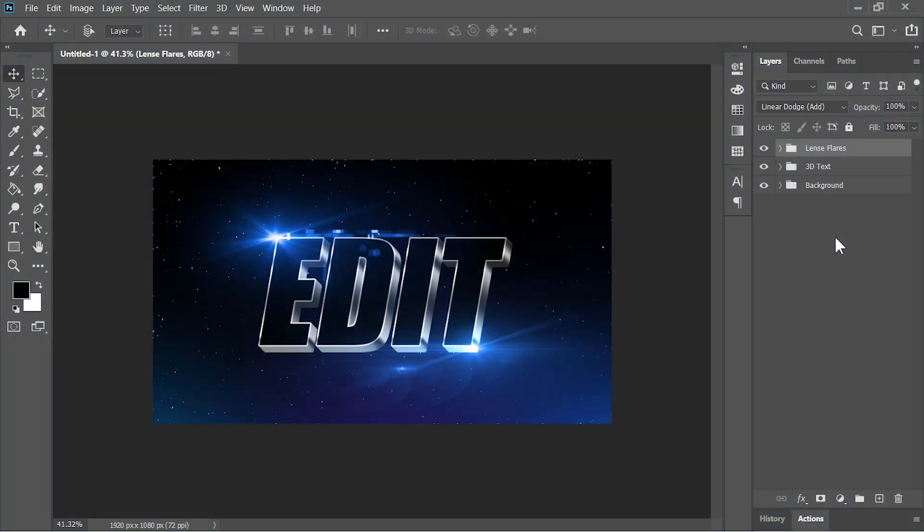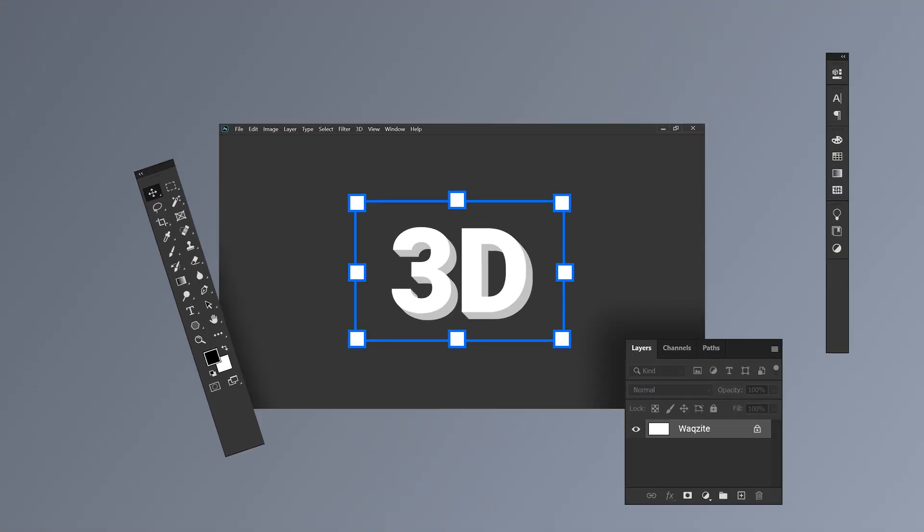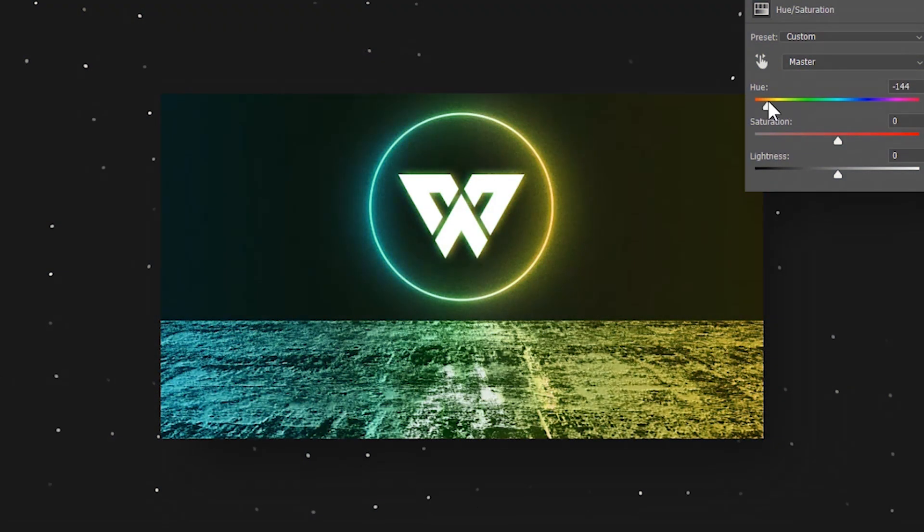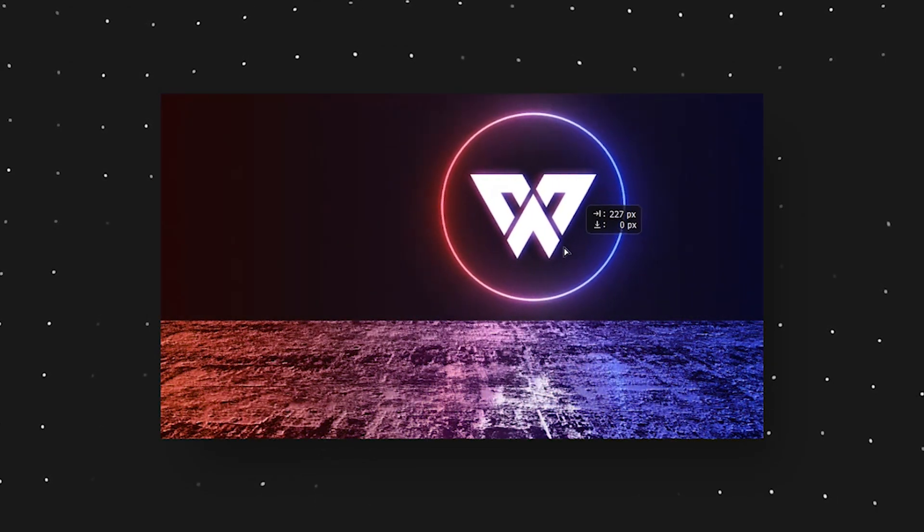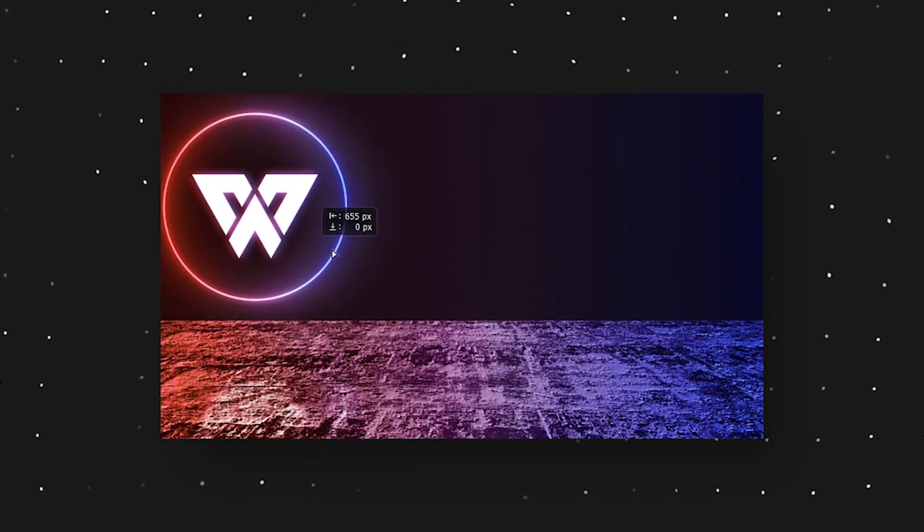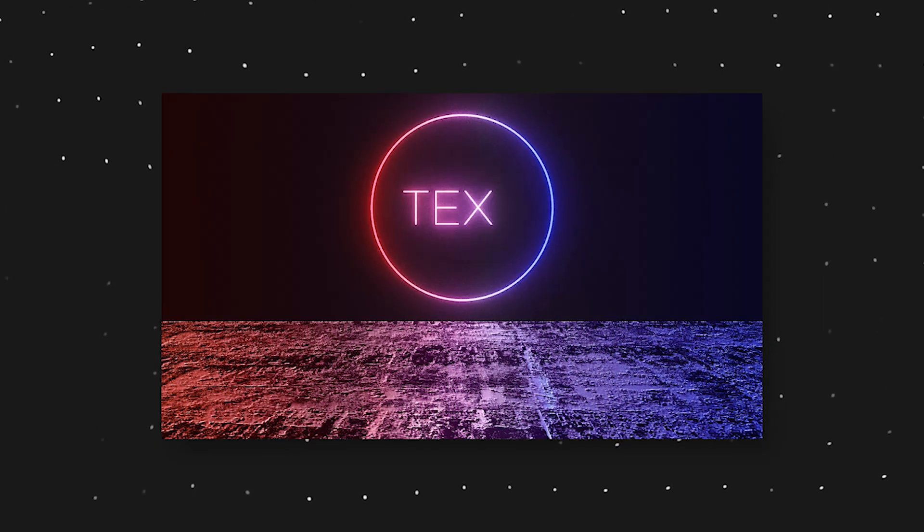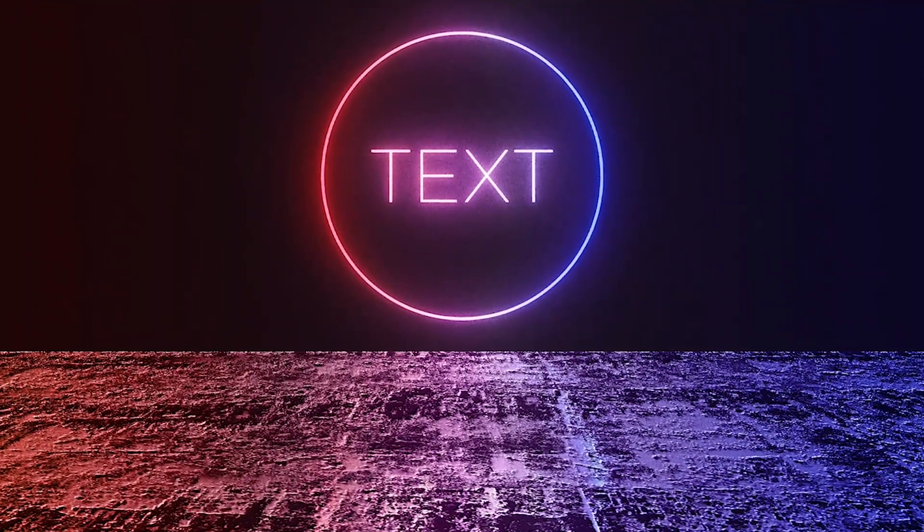Don't forget to download the template from the description and check out the 3D extruder Photoshop action and there is a lot to discover on my store. And if you want to learn how to make a fully customizable 3D parallax text and logo design in Photoshop, check out my next video. See you there. Until then, peace.